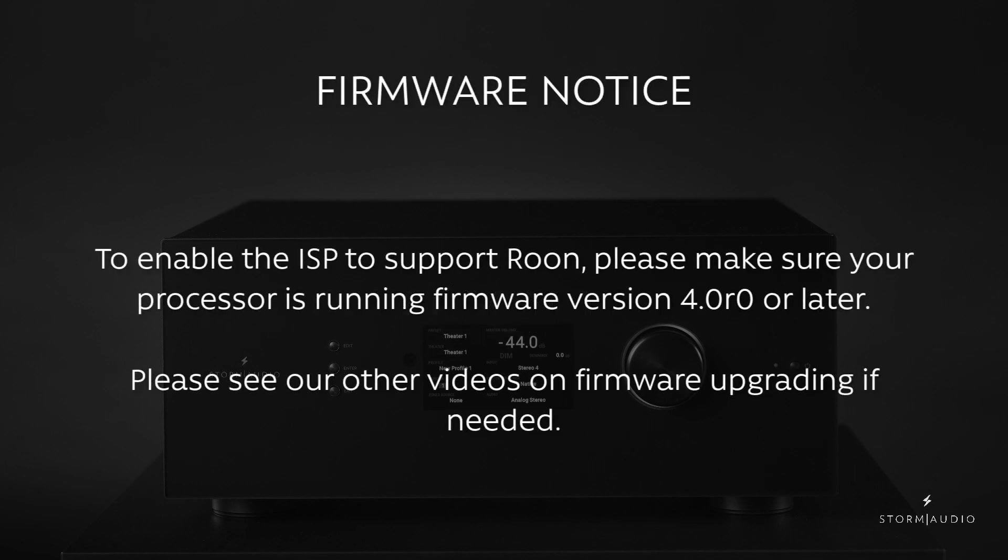To get started with Roon on your ISP, you will need to ensure that your processor is running firmware version 4.0R0 or later. If your processor has an older version and needs upgrading, we encourage you to watch our other videos on upgrading the firmware.